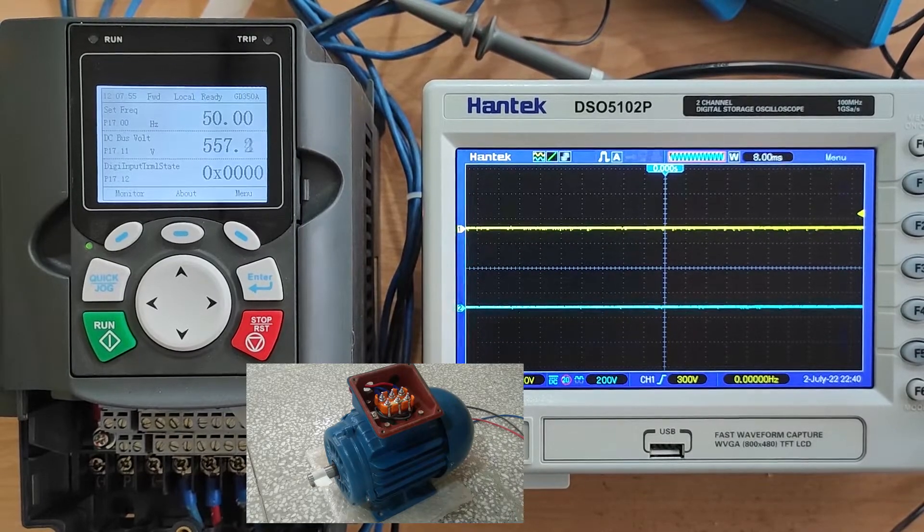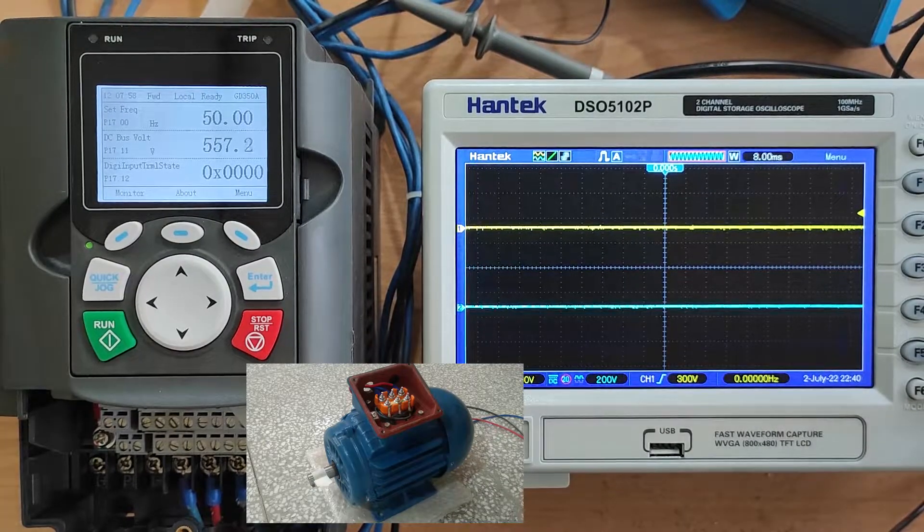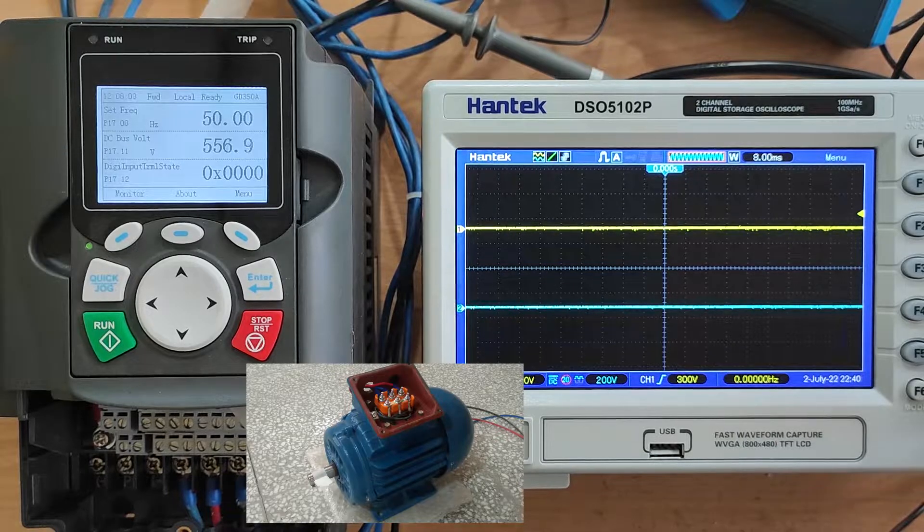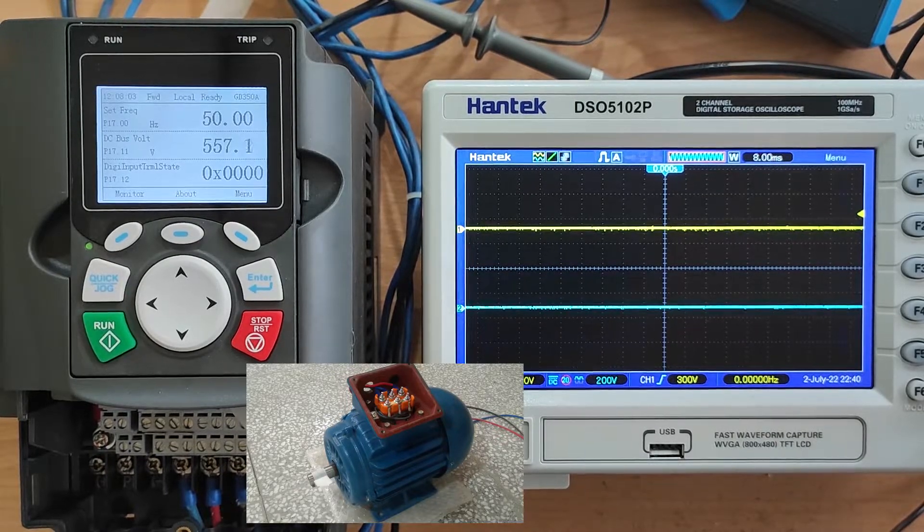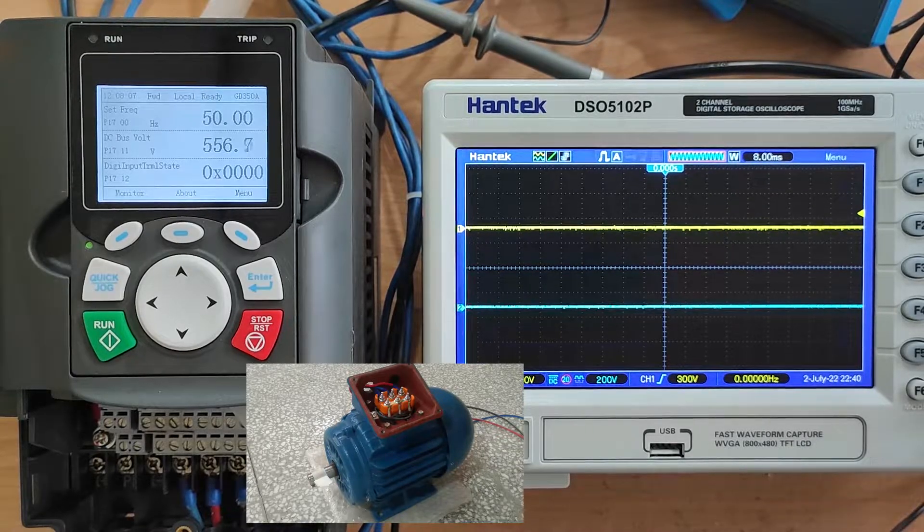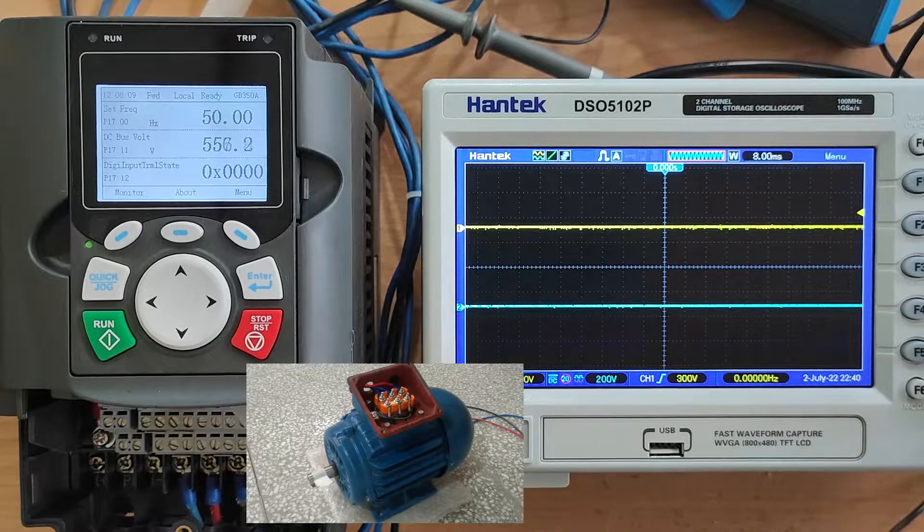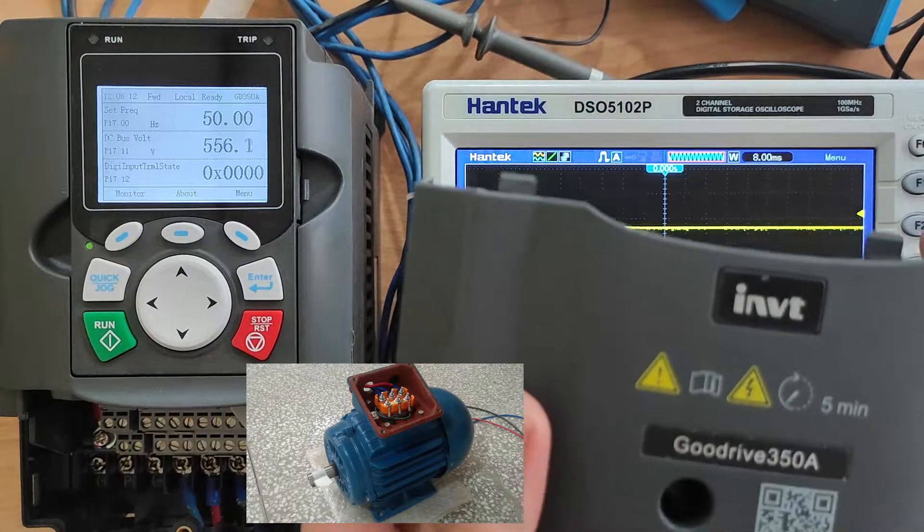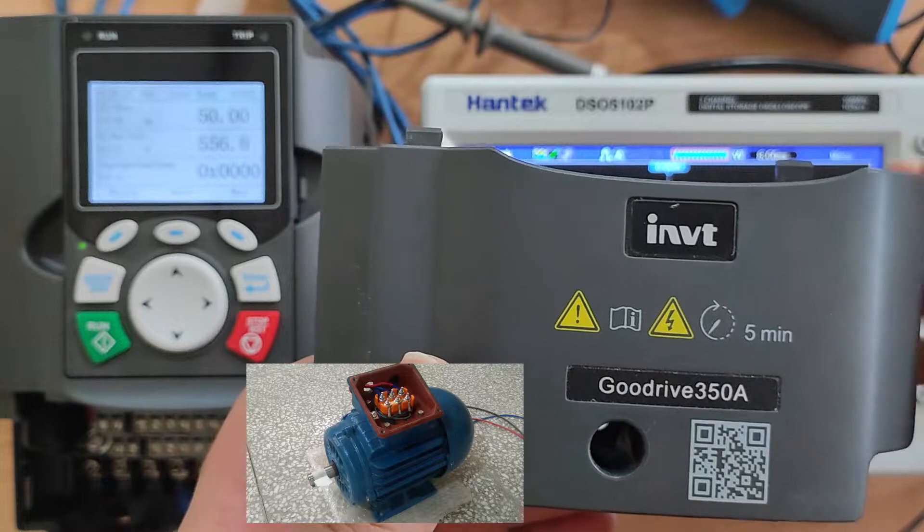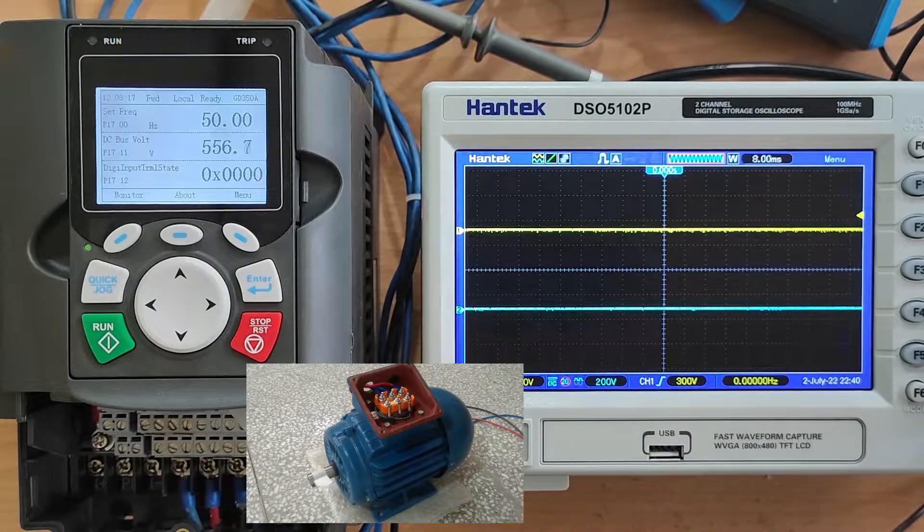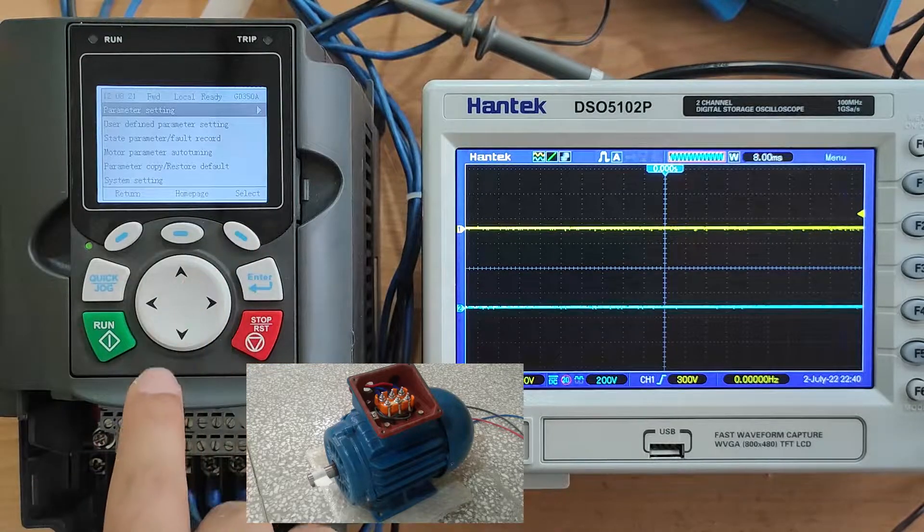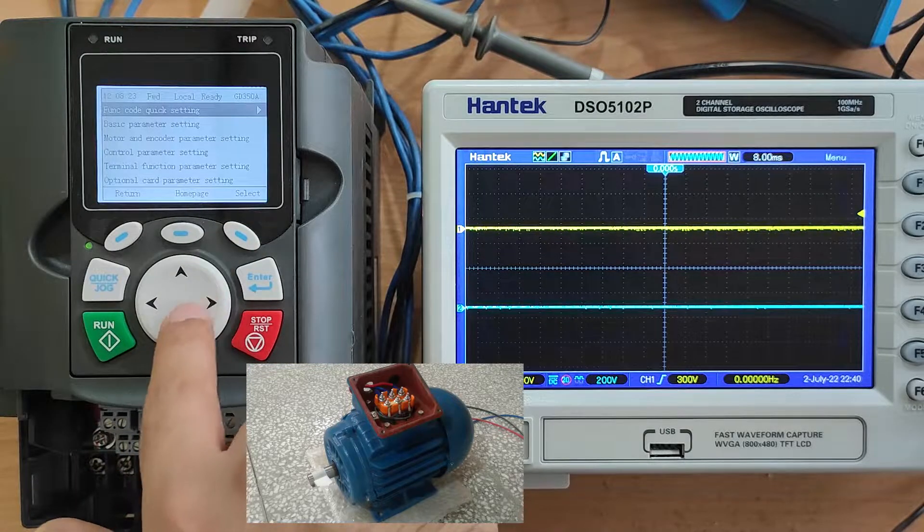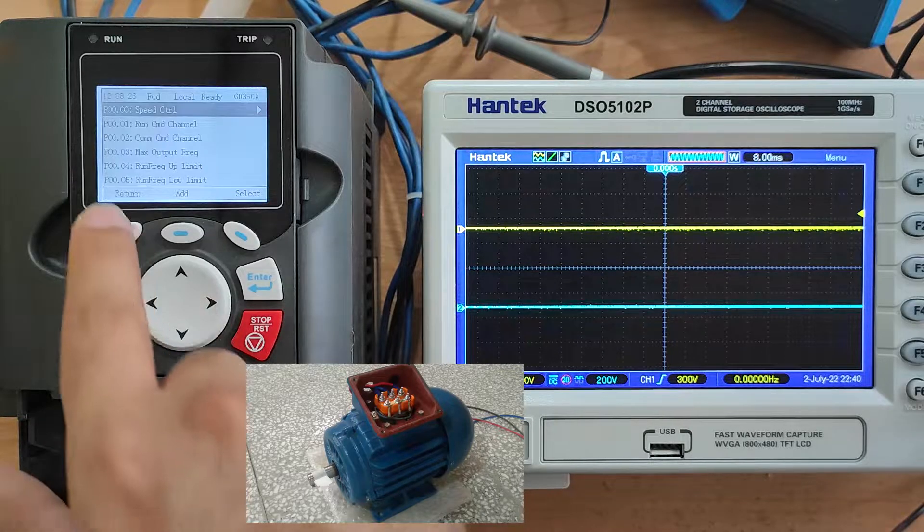Hello guys, welcome to this video. In this video I am going to run a three-phase induction motor using this three-phase inverter. This is Good Drive 350A. I set the control method parameter setting, basic parameter setting, basic function.